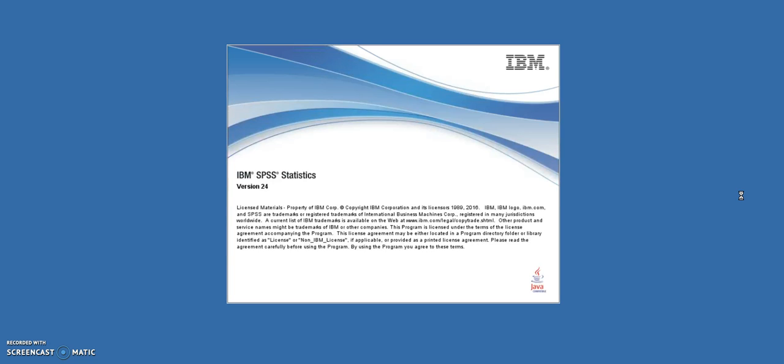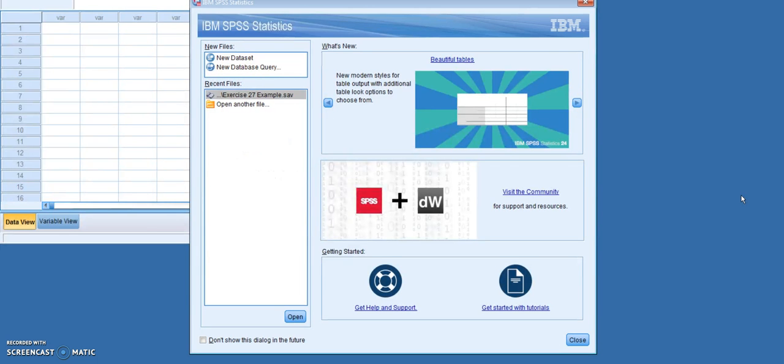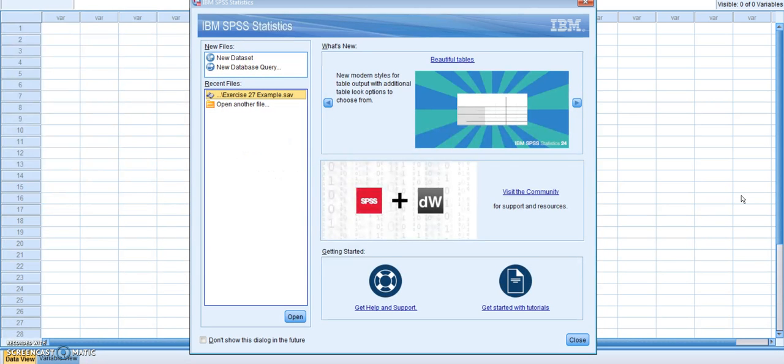SPSS is just a version of data analysis. So it is similar to using Excel, but everything is set up through a different set of instructions. And it is compatible with a PC and a Mac computer. And you don't have to worry about downloading it to your computer. It is doing it all through the Citrix receiver.